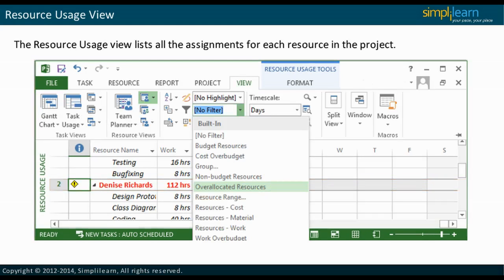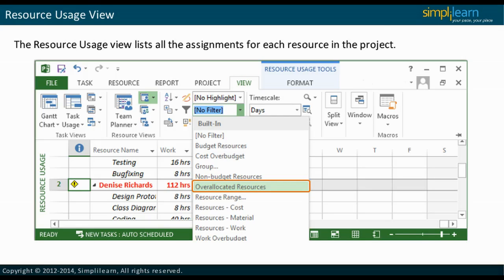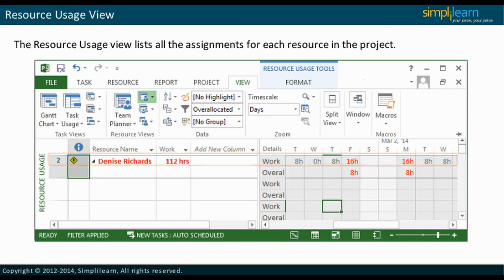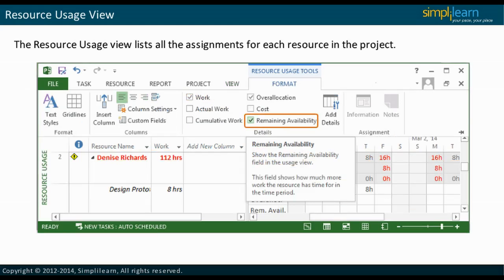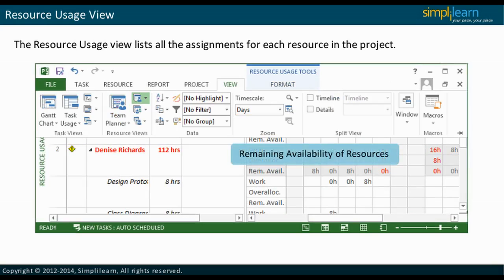If a resource is over-allocated, the project manager can view the hours allocated to the resource for each assignment so that the workload can be balanced. By setting the filter to over-allocated resources through the View ribbon, the project manager can modify the view to display only over-allocated resources. By selecting the Remaining Availability option under the Format ribbon, the project manager can also check the remaining resource availability to balance the workload.